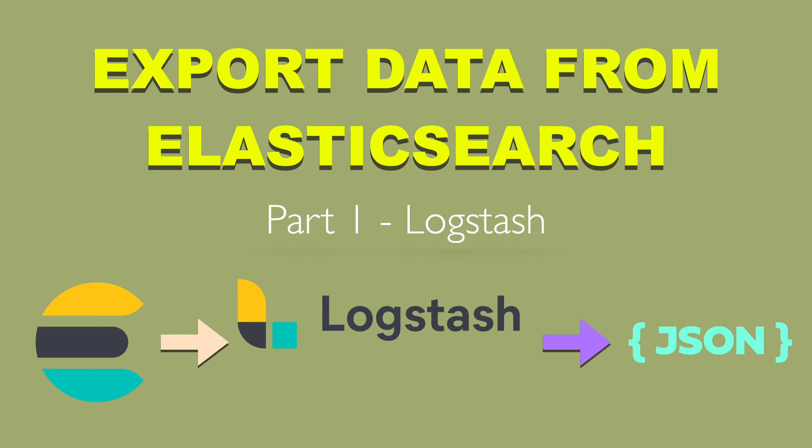Hi, I'm Tom D and in this video series I want to show you how to efficiently export data from Elasticsearch outside to a file. In this part I will focus on Logstash.